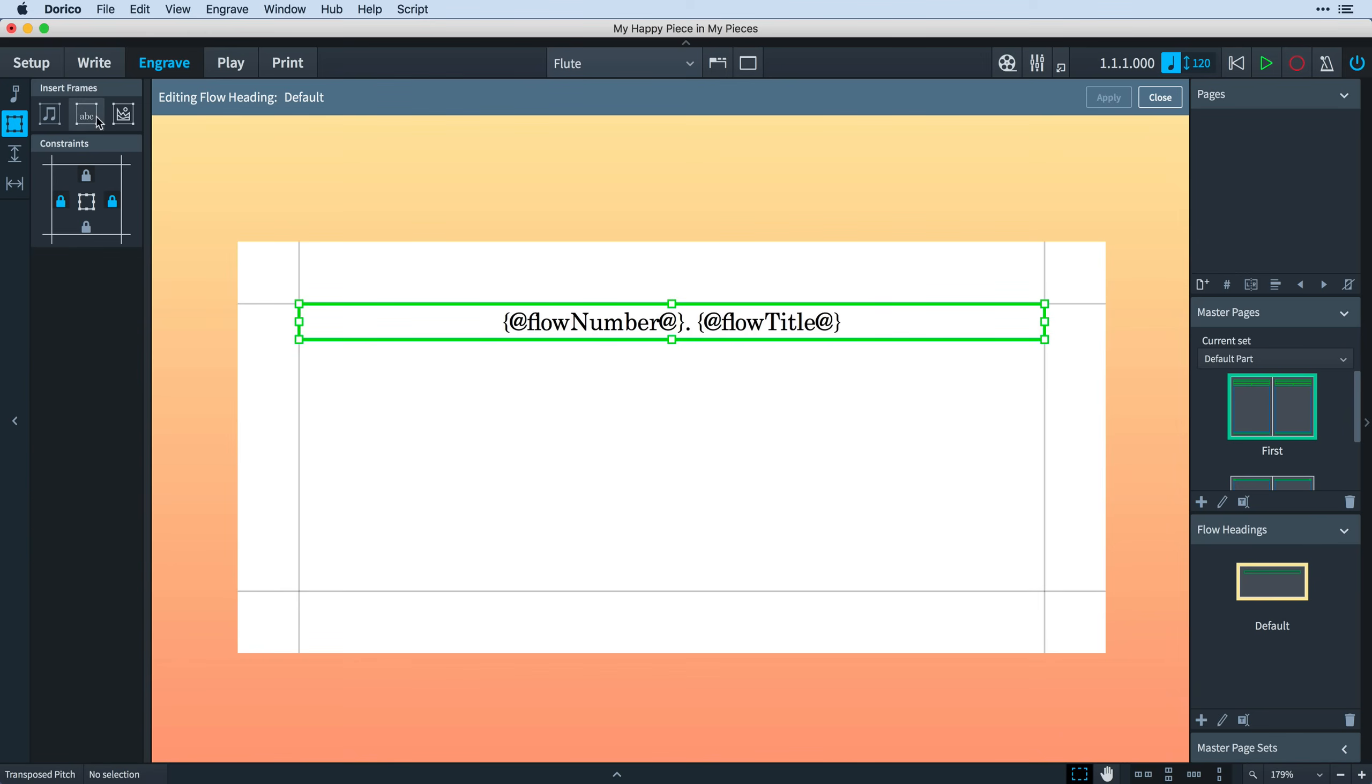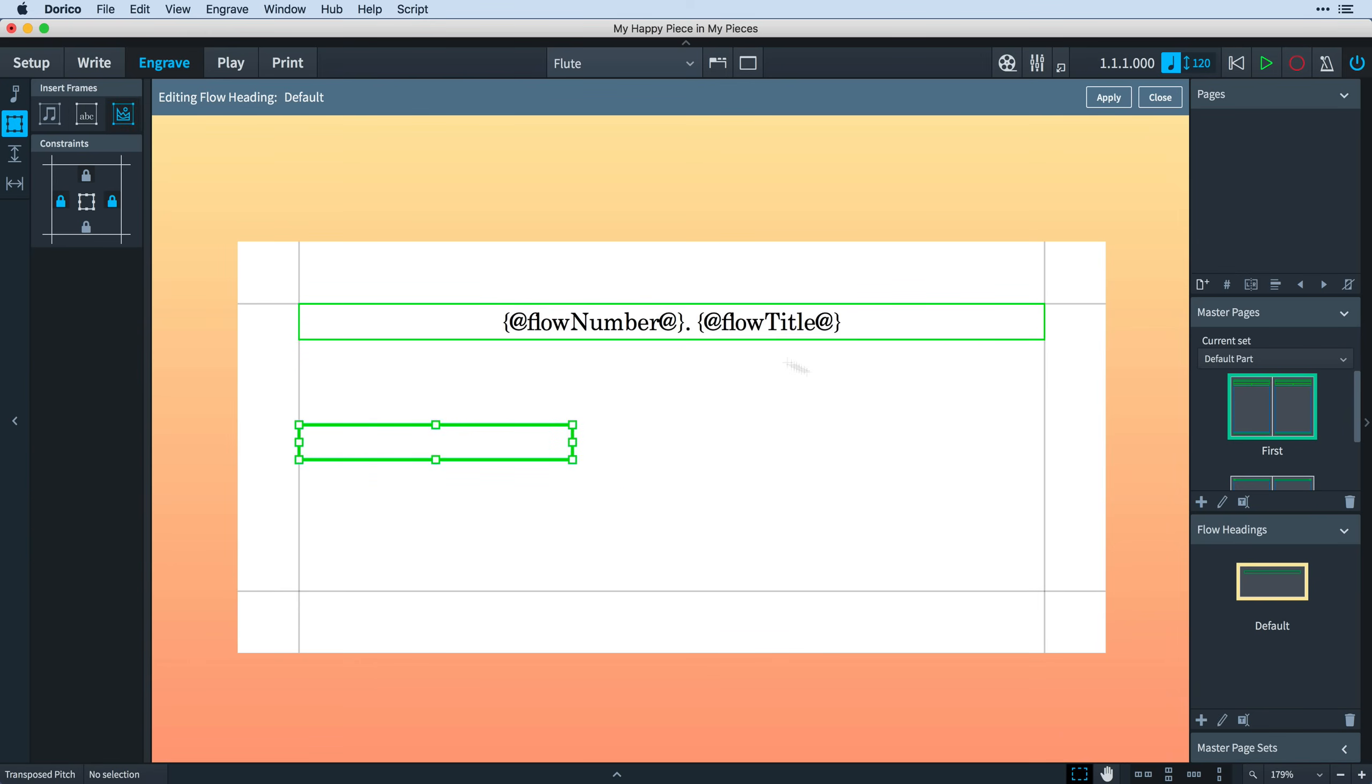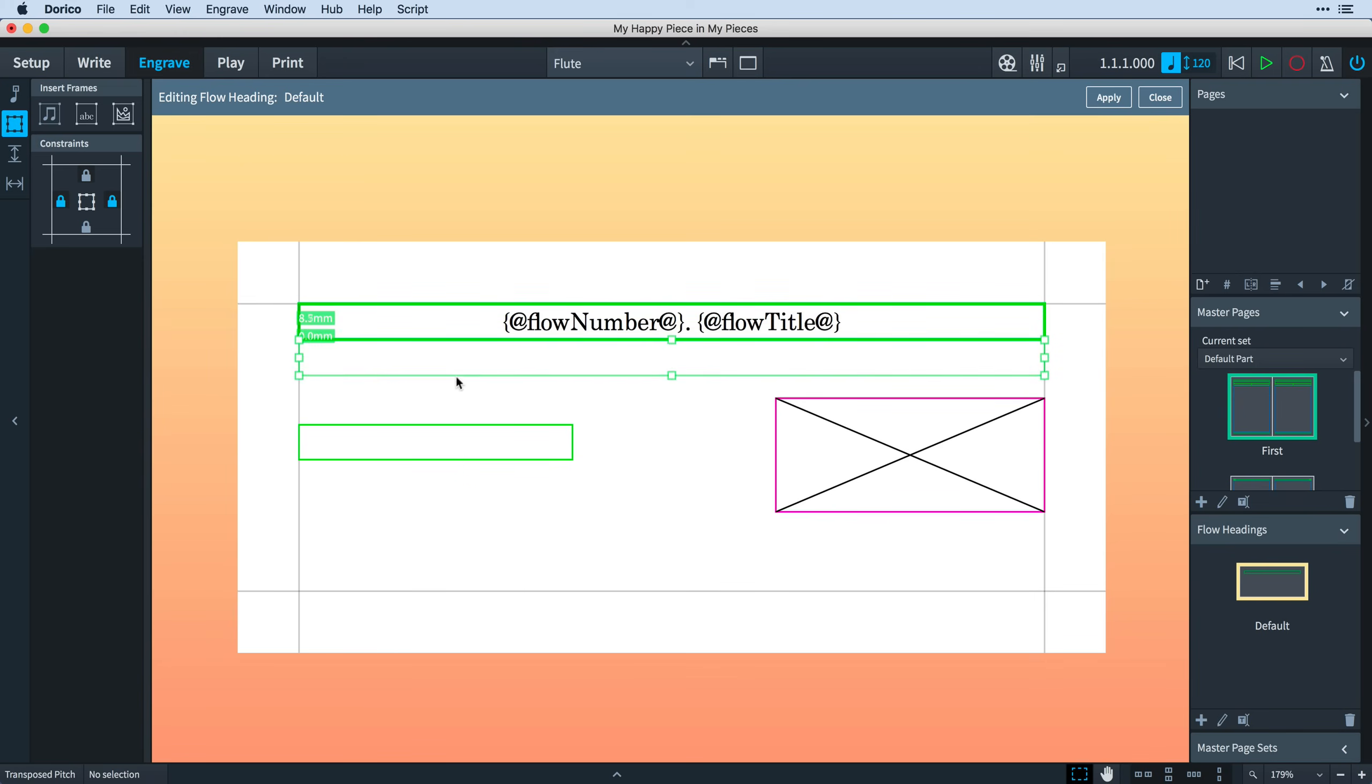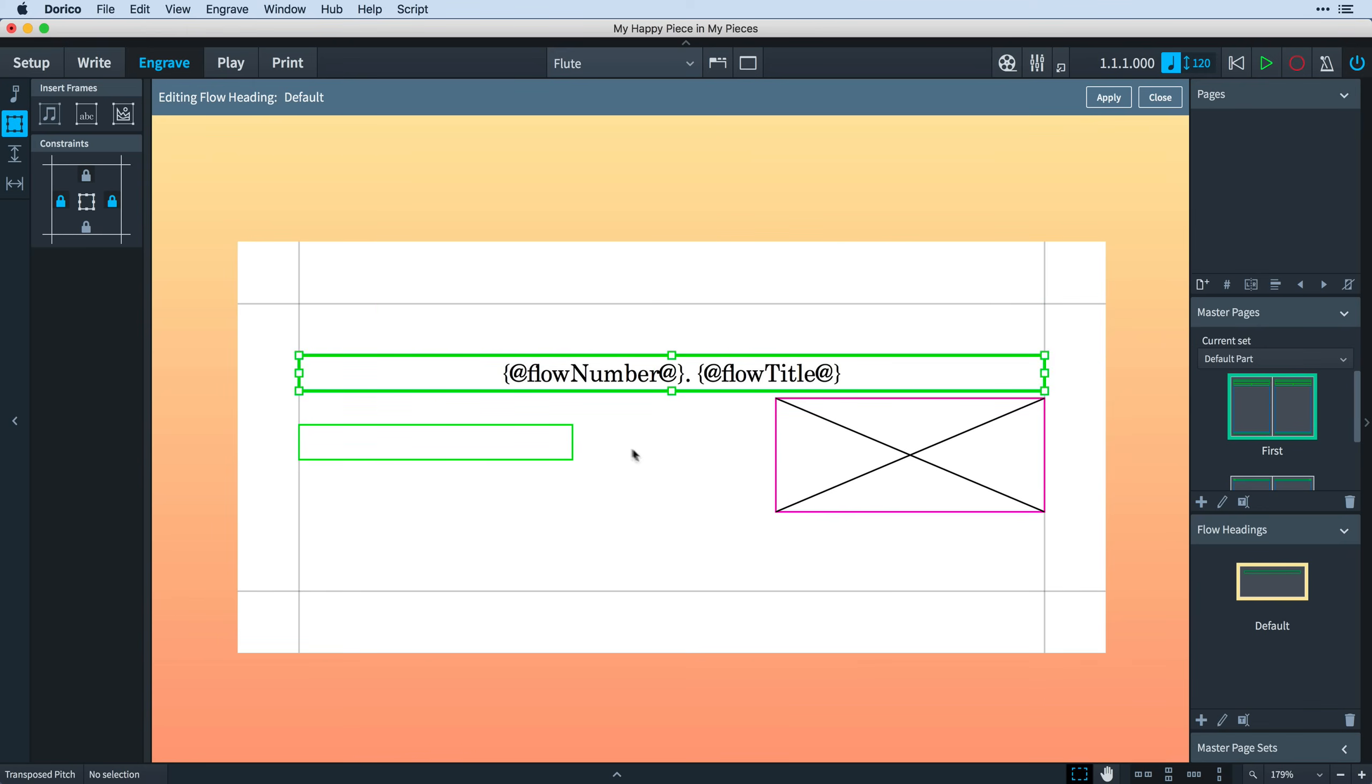You can add text frames and graphics frames as you're accustomed to doing. You cannot add music frames to a flow heading. We've made the editor vertically smaller than a page to help prevent the flow headings from getting too tall. It doesn't actually matter where you place the frames vertically within the editor. Dorico will look at the upper edge of the topmost frame and use that point as the top edge of the flow heading. And similarly, the bottom edge of the lowest frame will determine the overall height of the flow heading.